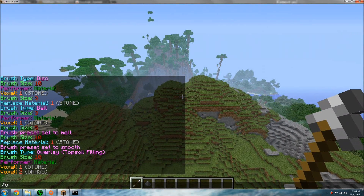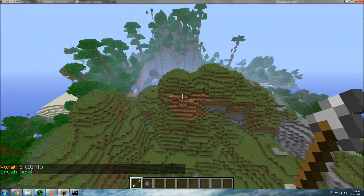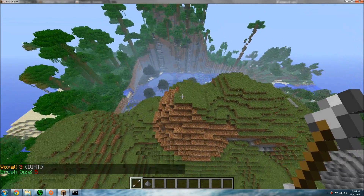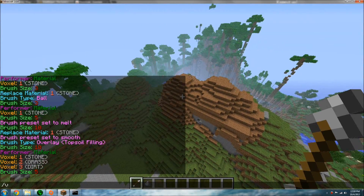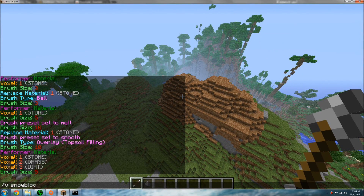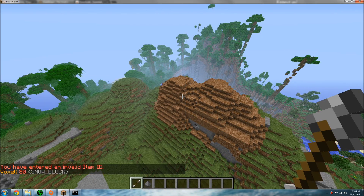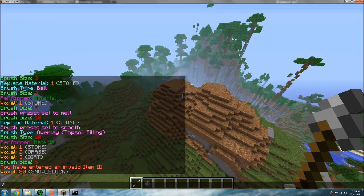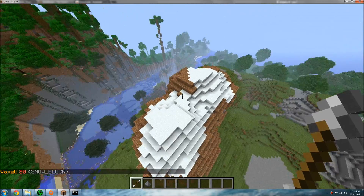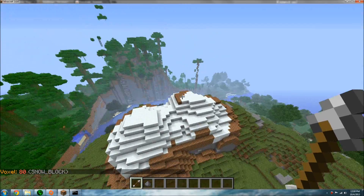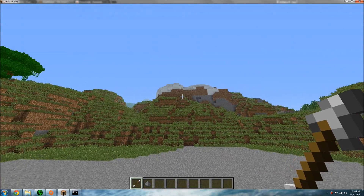If I want to make it look like it's got a little snowy top, I can set my material to dirt for the lower section, then do slash B snow block — snow block is ID 80. Now it kind of looks like there's snow on top. If you take your time, you can make it look a lot better.